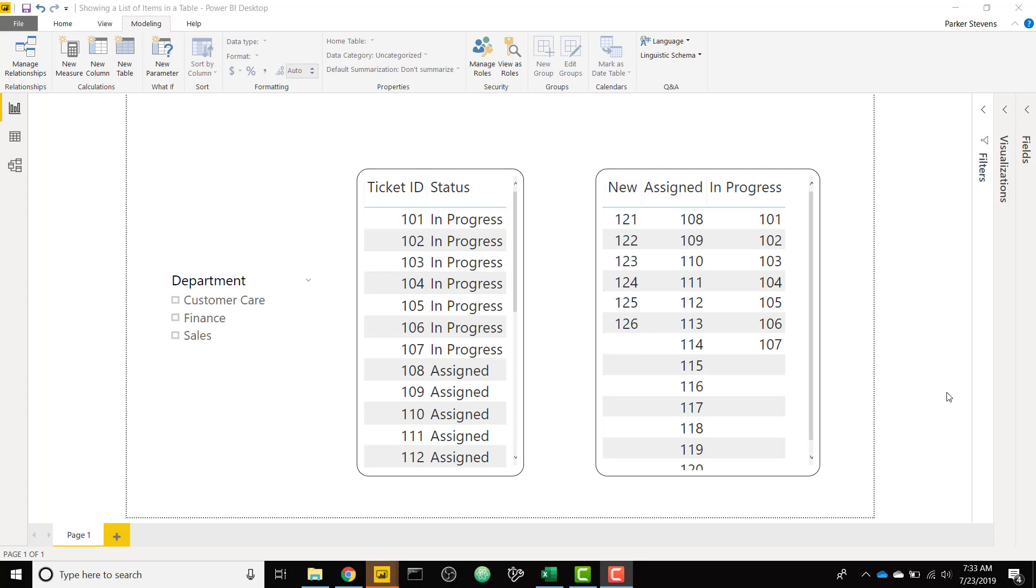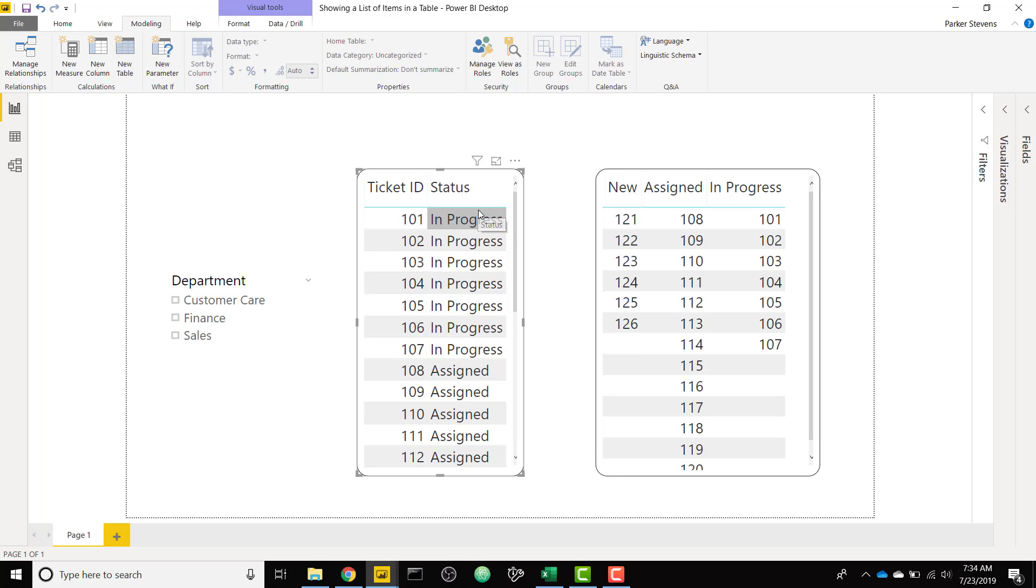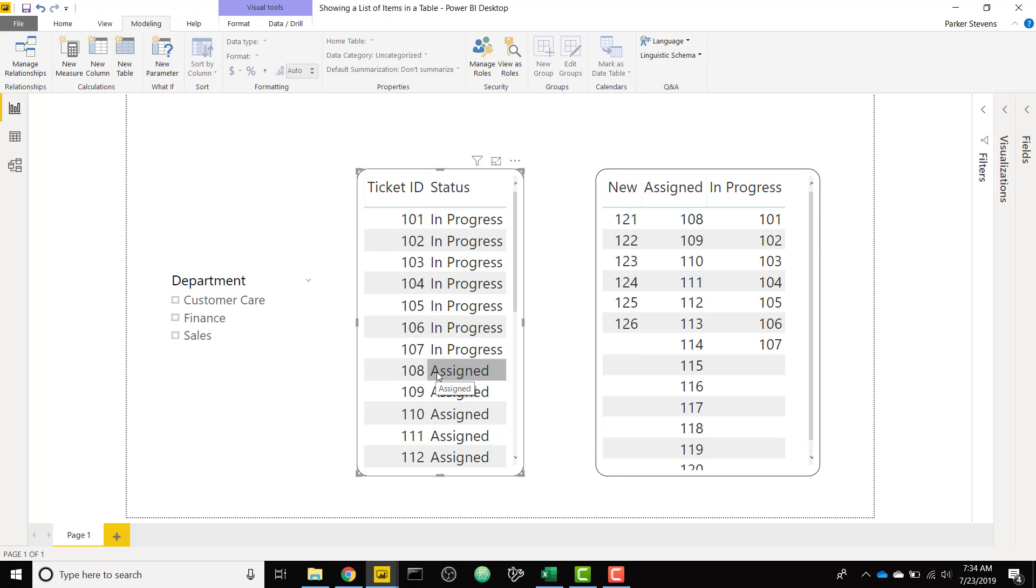This is a very interesting method that's a little bit hard to understand without an example. You see in this first table, this is how a normal table in Power BI works. You throw in two columns and it shows you each record for your table. The second column I'm showing is status, so it's showing ticket ID 101 is in progress, ticket 108 is assigned, but I want to show it in a way that allows me to list the tickets that fall into a certain category.